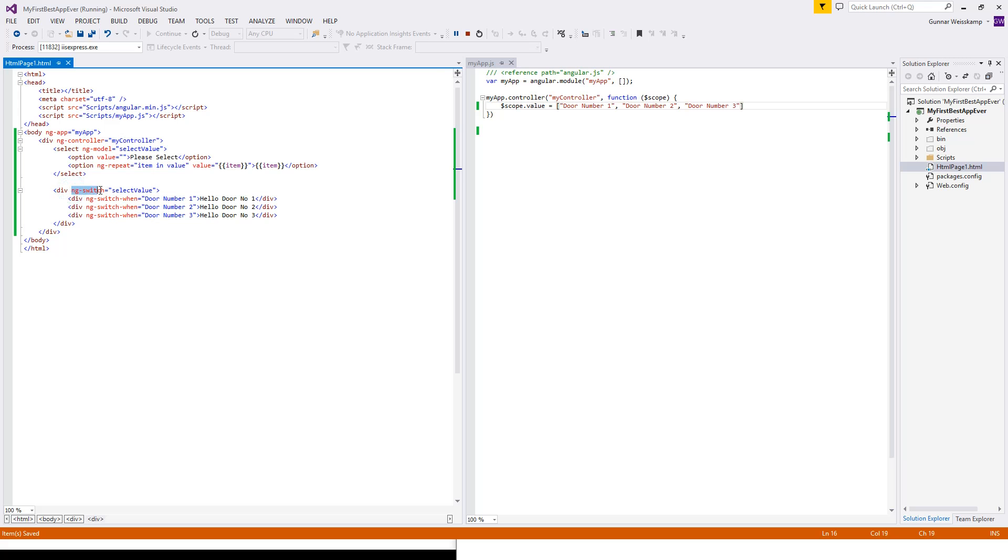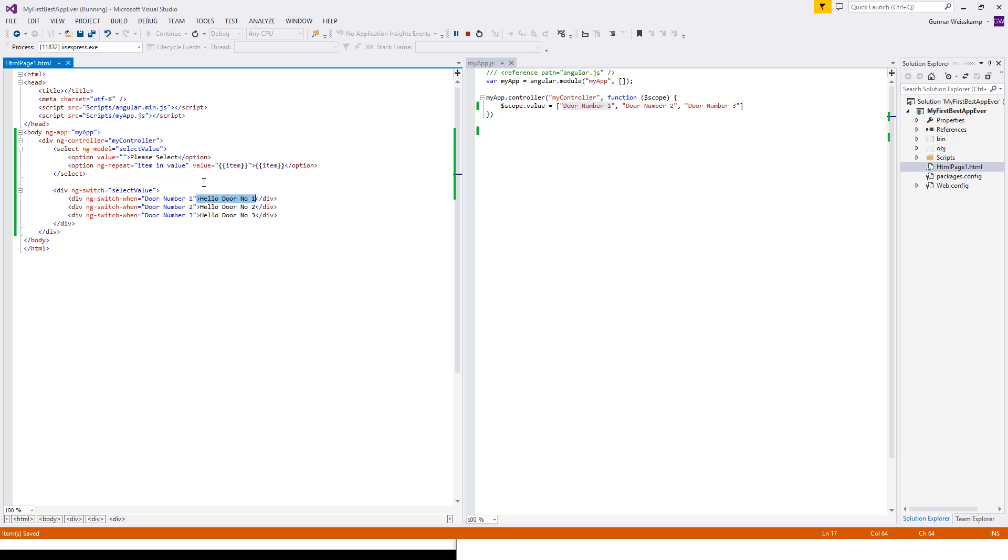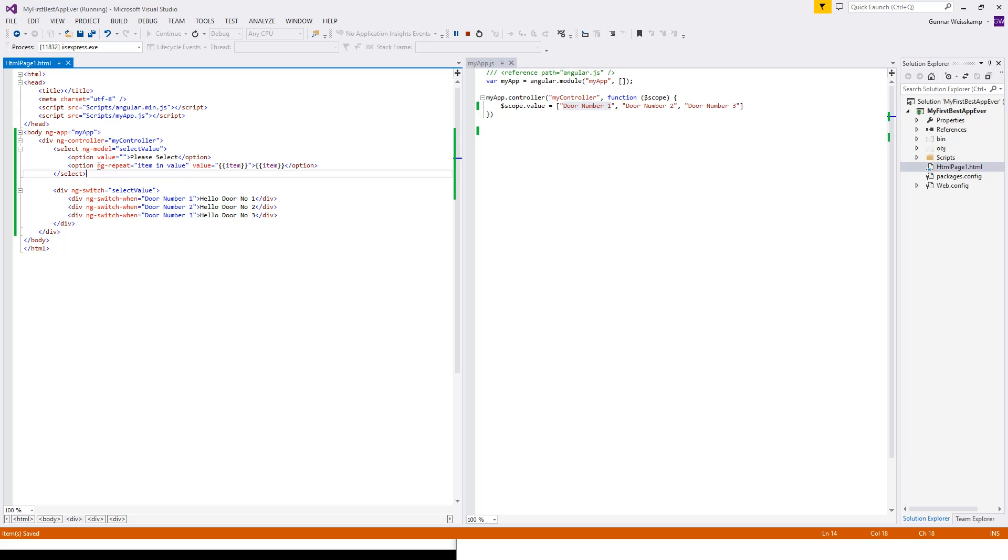So now whatever you select from the select drop down list will be passed into this ng-model. This will be passed onto our ng-switch guy into here. Now, you might be wondering what this ng-switch guy does. A good way of it is to demonstrate it.